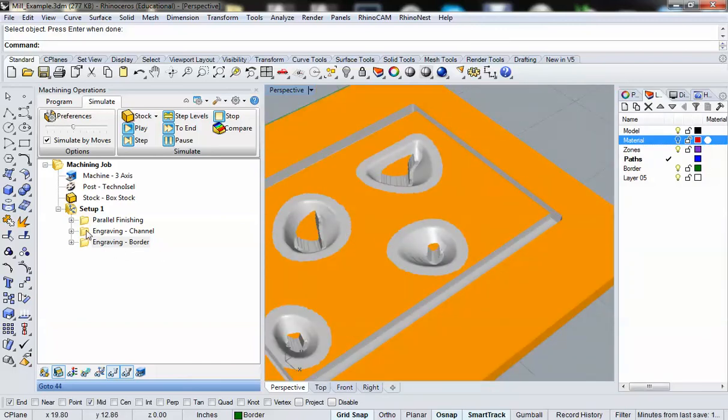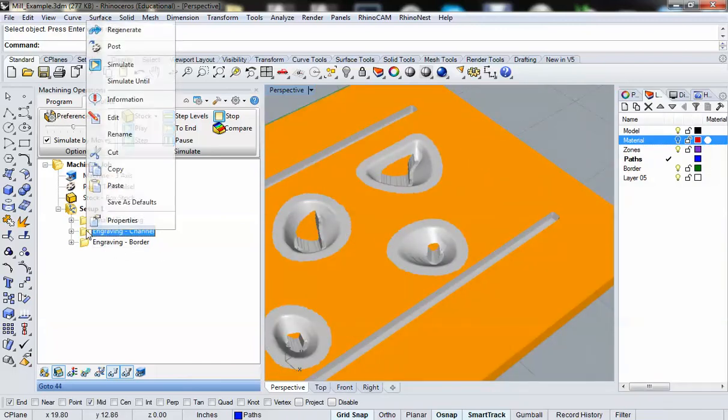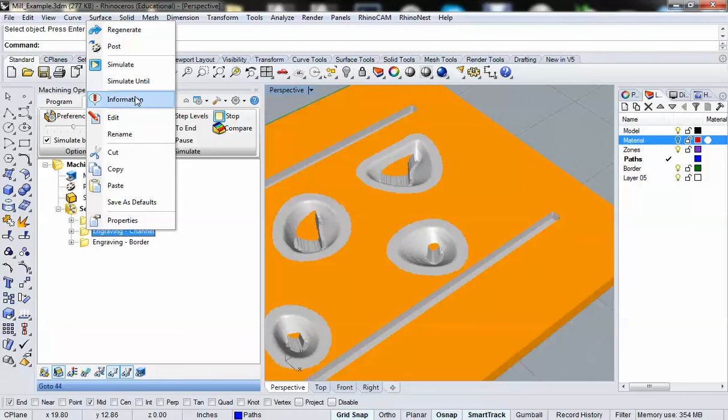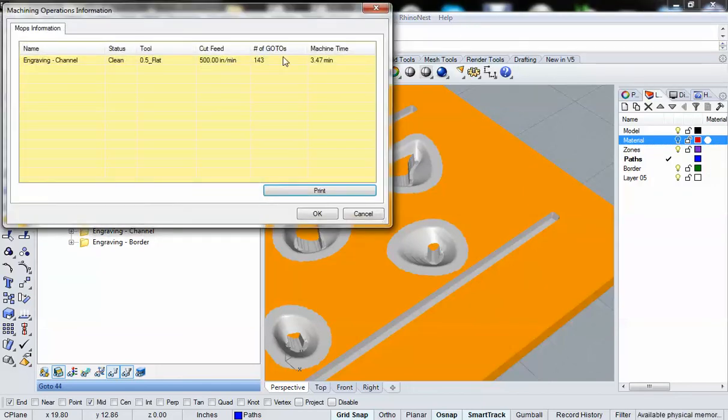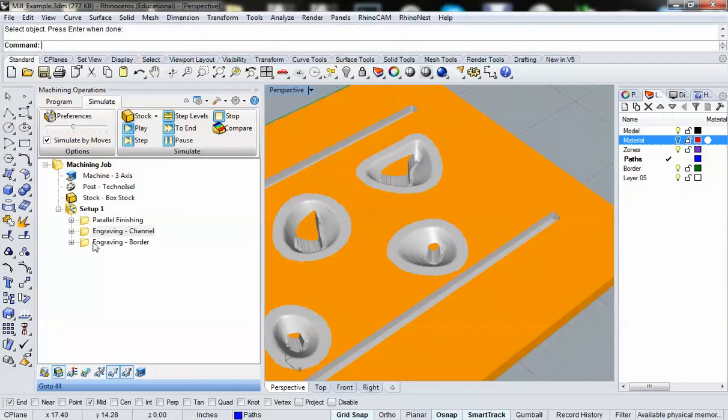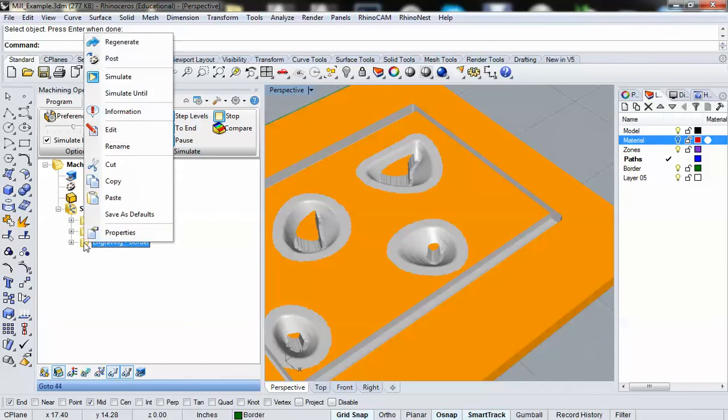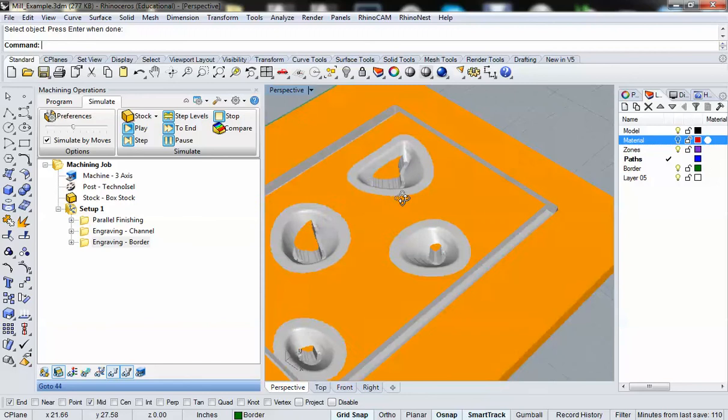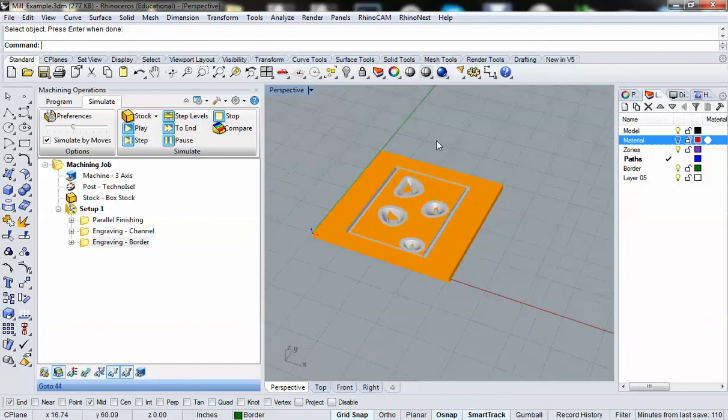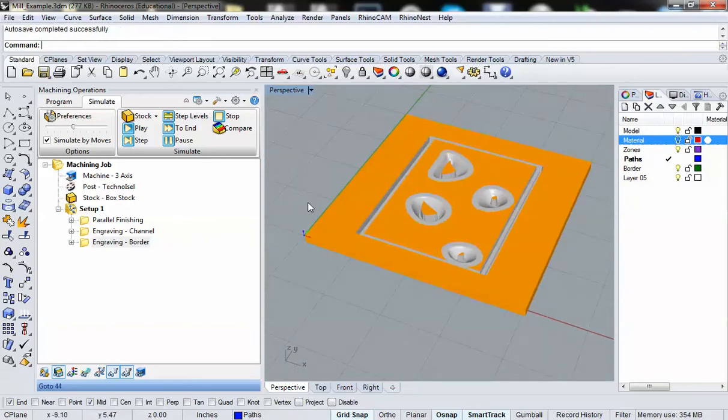Now, we want to check as well to make sure we know how long it's going to take to perform that operation. That's going to be three minutes to engrave the channels, and almost two minutes to do the border.